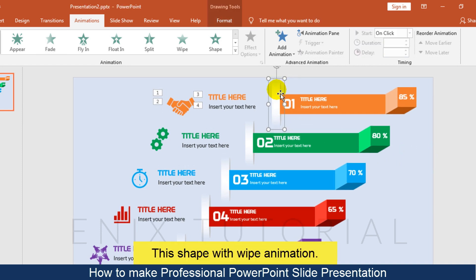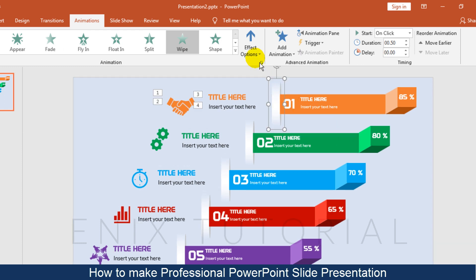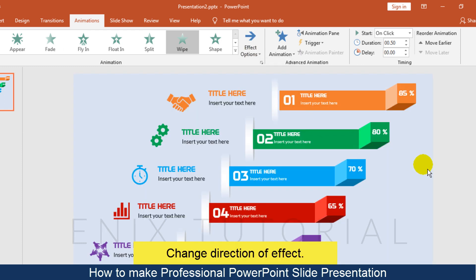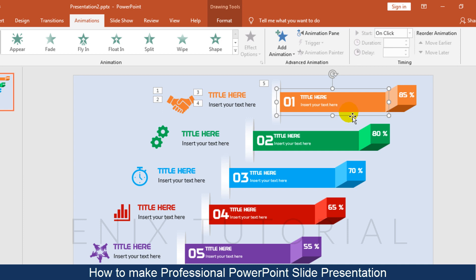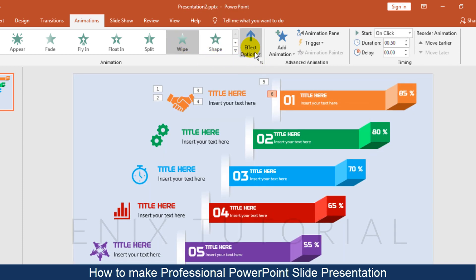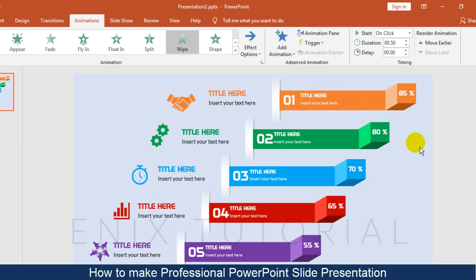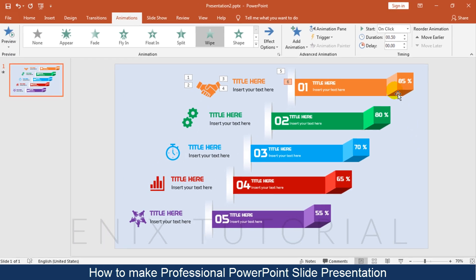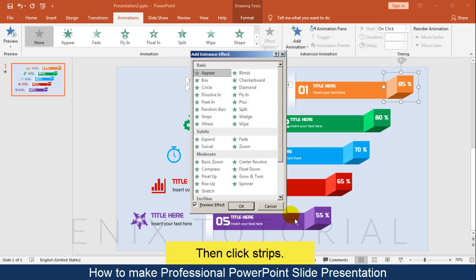For the next shape, use the Wipe animation and change the direction of the effect. With this group shape, choose More Entrance Effects, then click Strips.